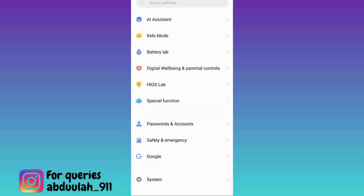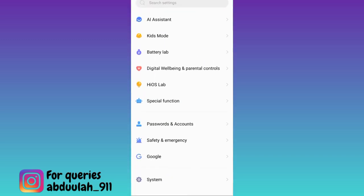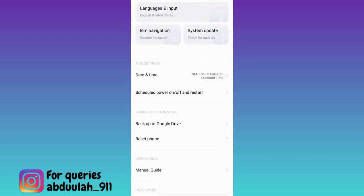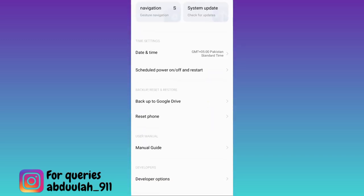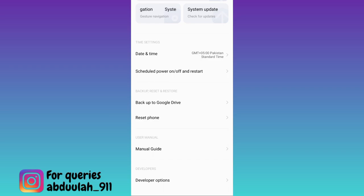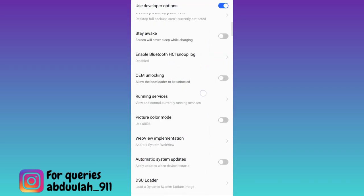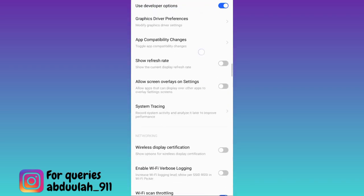Scroll down and click on the system option, then again scroll down and tap on developers option. Scroll down one more time.